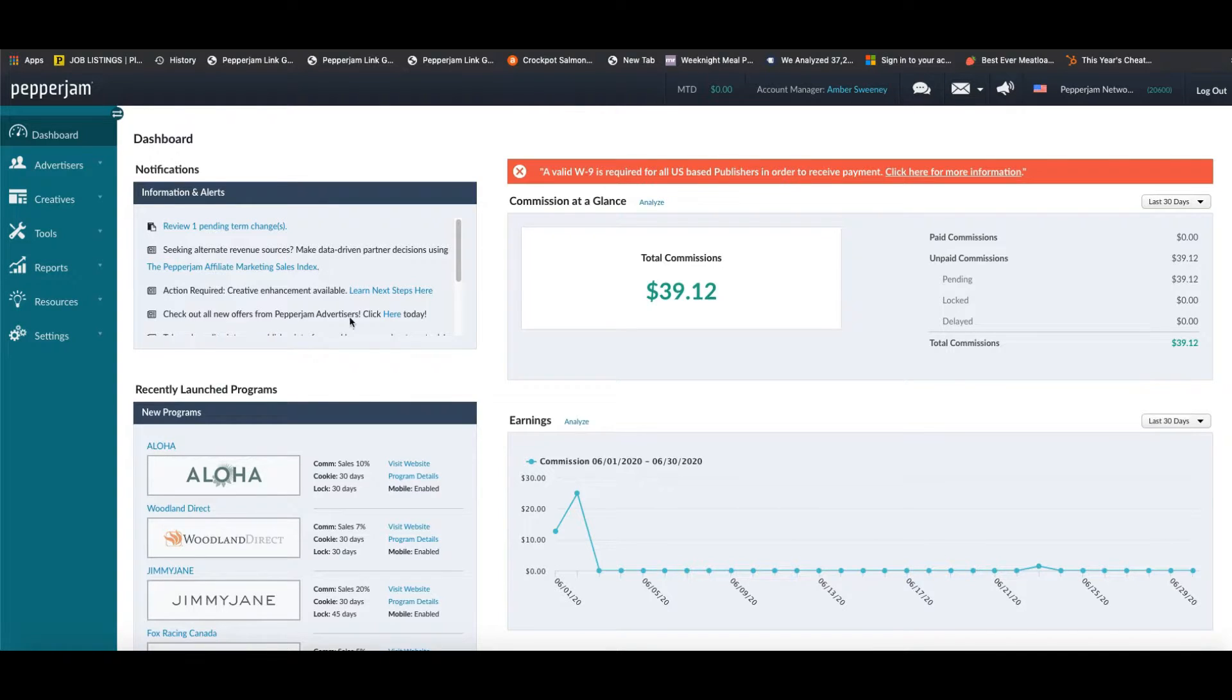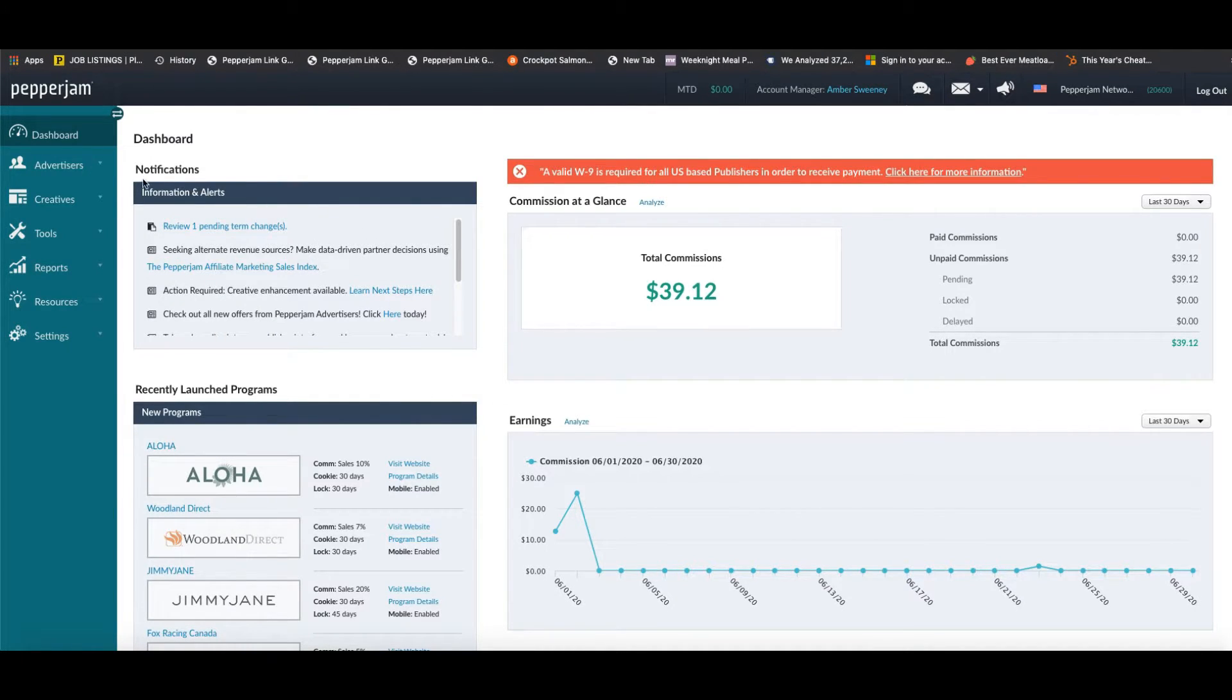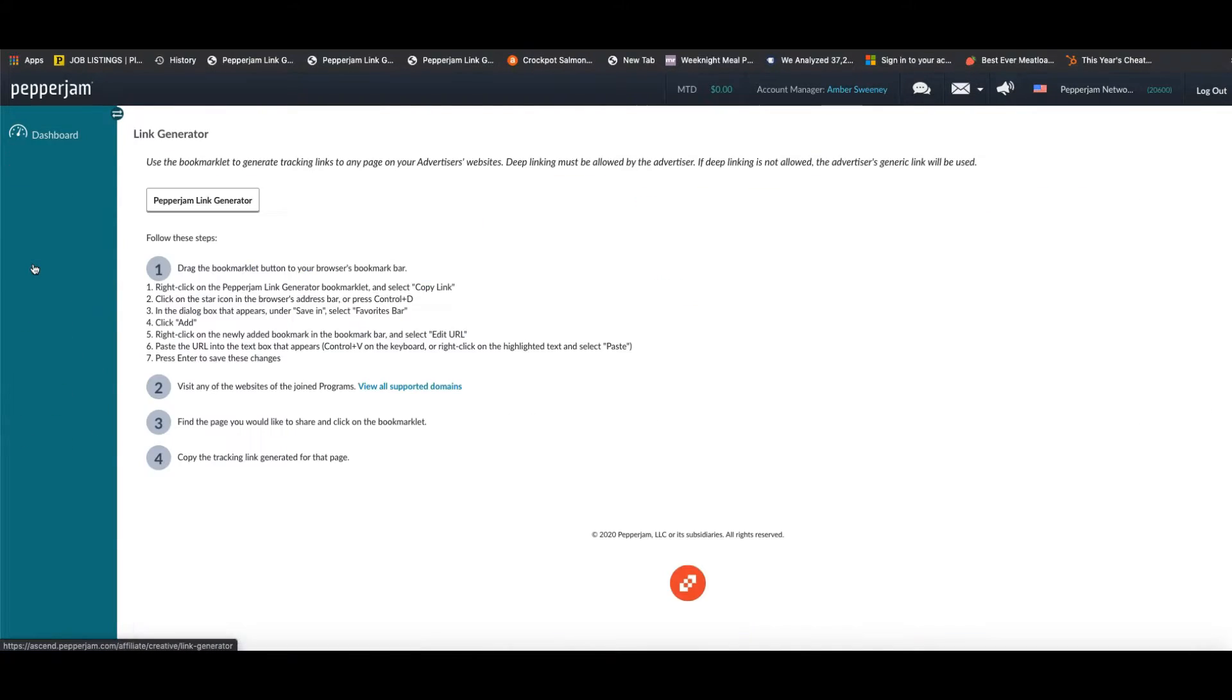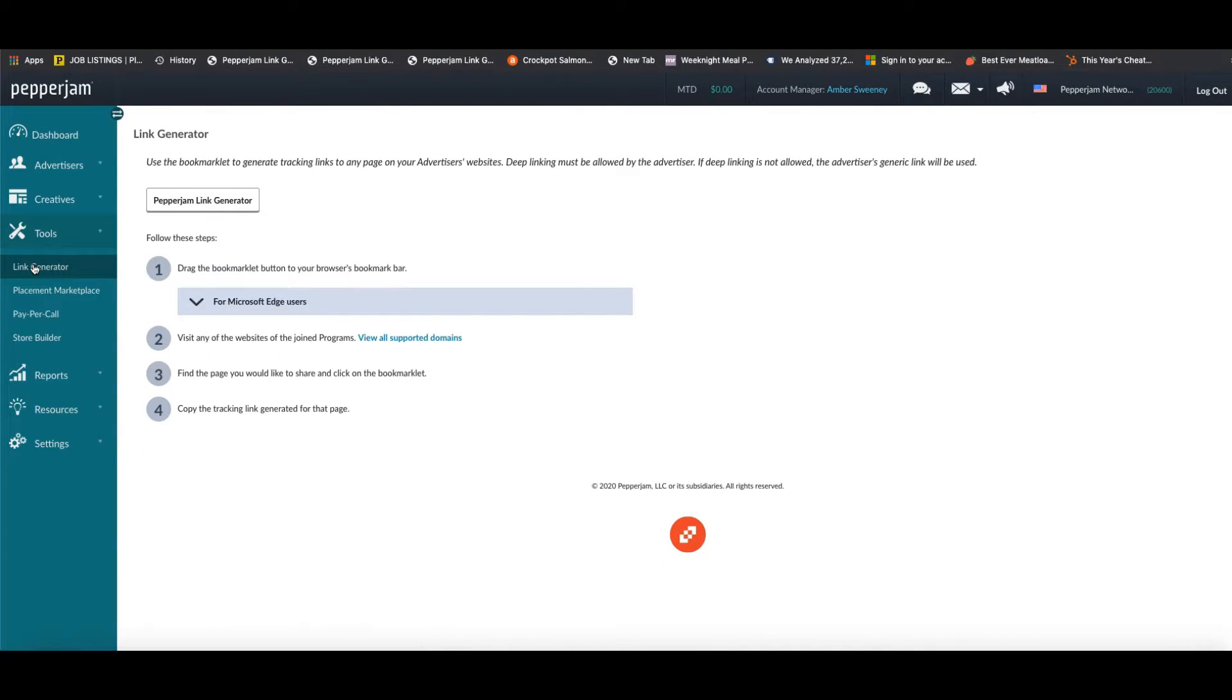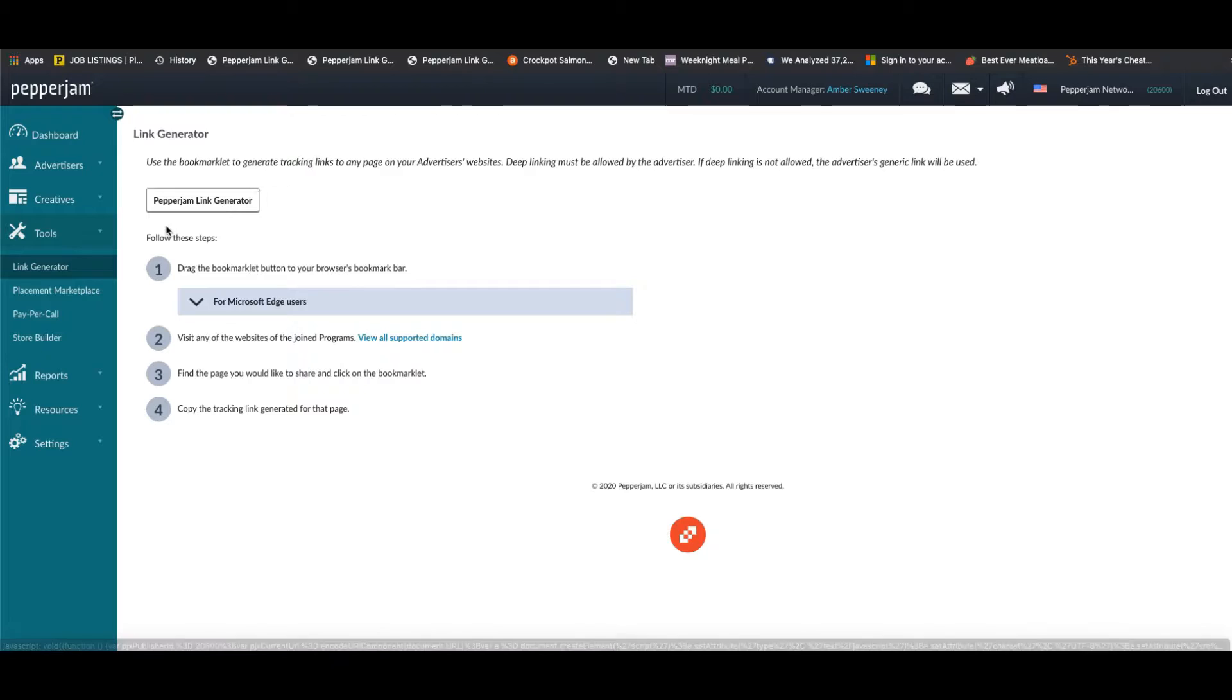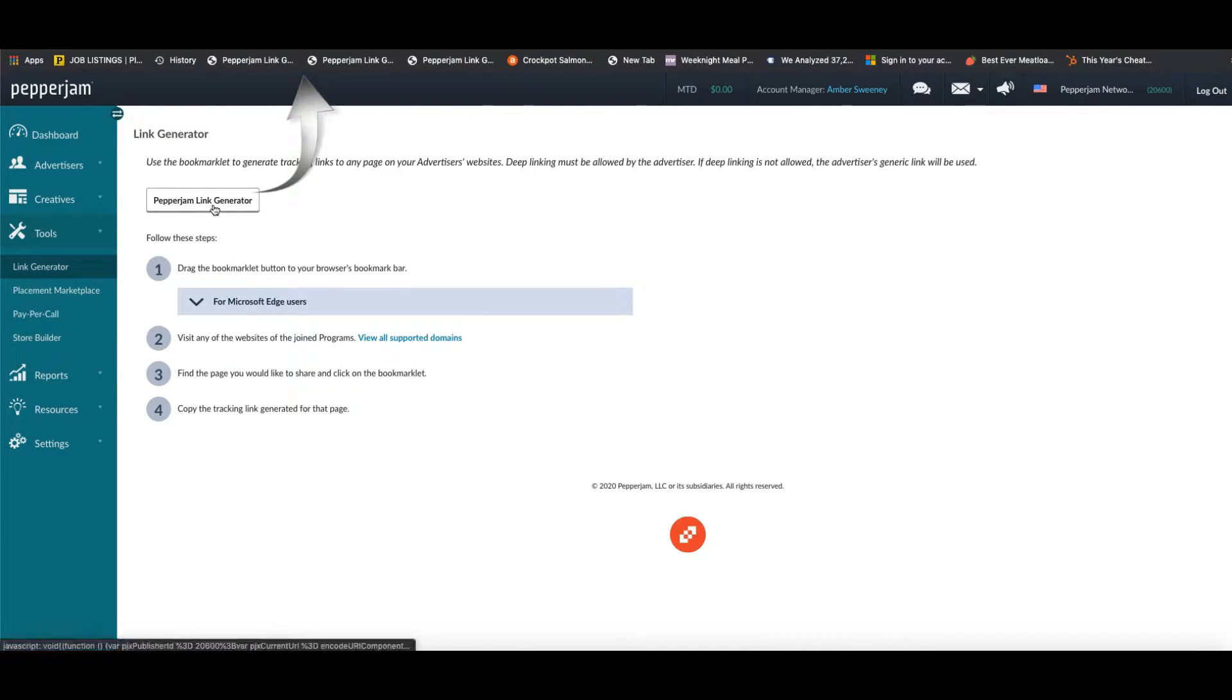Now to access this tool, all you have to do is log into your publisher dashboard as you see here and go down to tools and then click link generator. Now on this page you'll notice this white box right here that says Pepper Jam link generator. Now you're going to want to drag this box all the way up to the bookmarks bar in your web browser.